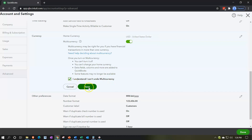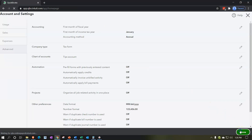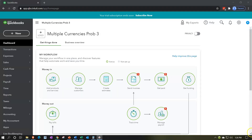I understand and cannot undo the multi-currency — we're going to say yes, we understand and go forward. I'll hit Done at the bottom because we're done with it; multiple currencies is now on.